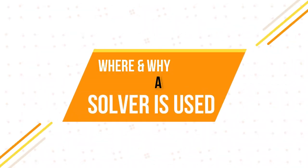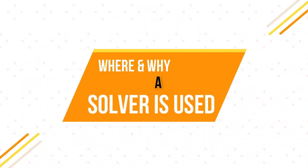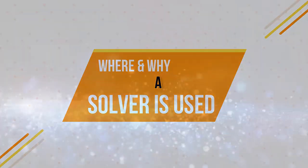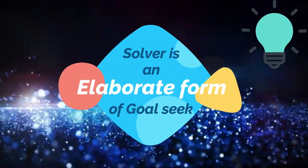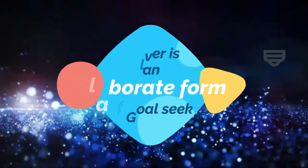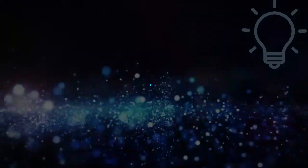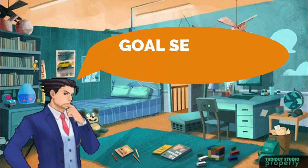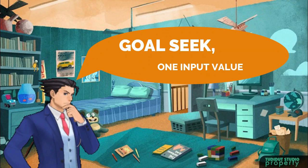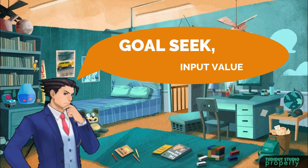So firstly, let's talk about the purpose of a Solver or where and why is it actually used. In general, Solver is nothing but a more elaborate form of Goal Seek. The problem is that Goal Seek can be used only to find one single unknown input value for a given goal or a target value.